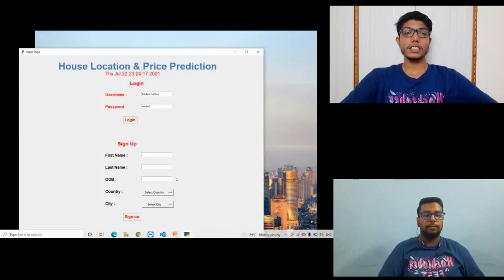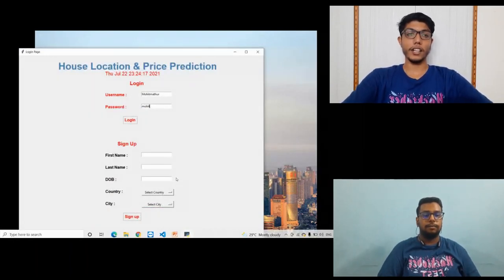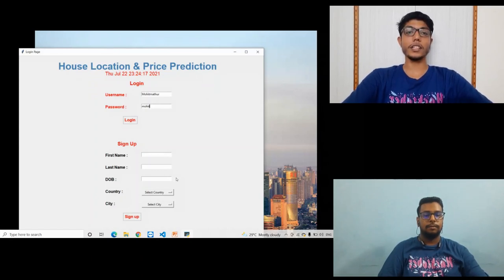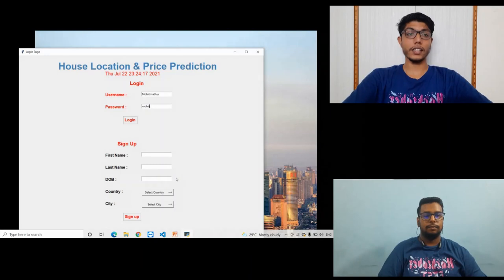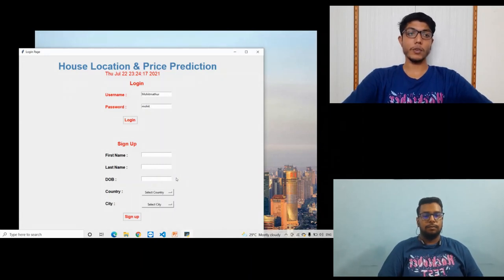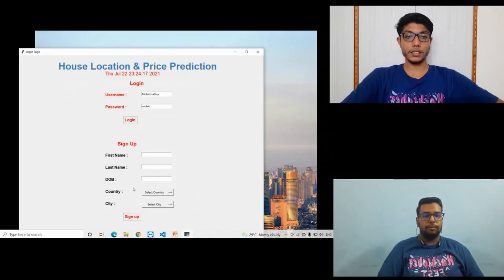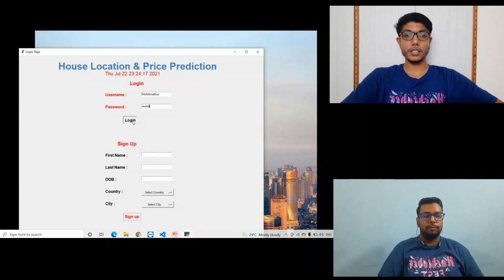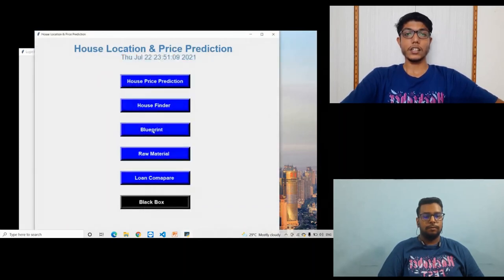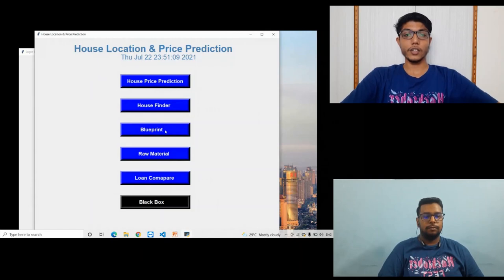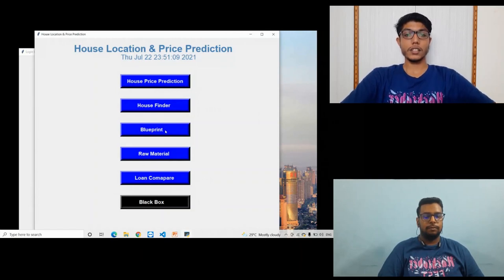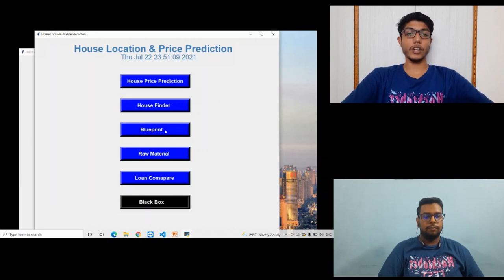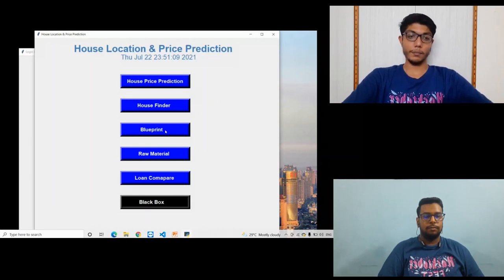By analyzing the previous market trends and the price ranges and also upcoming development, future prices will be predicted in this project. The main modules of this project are house price prediction, house finder, blueprint, raw material estimation, and loan compare. Our project can work on both houses and buildings.